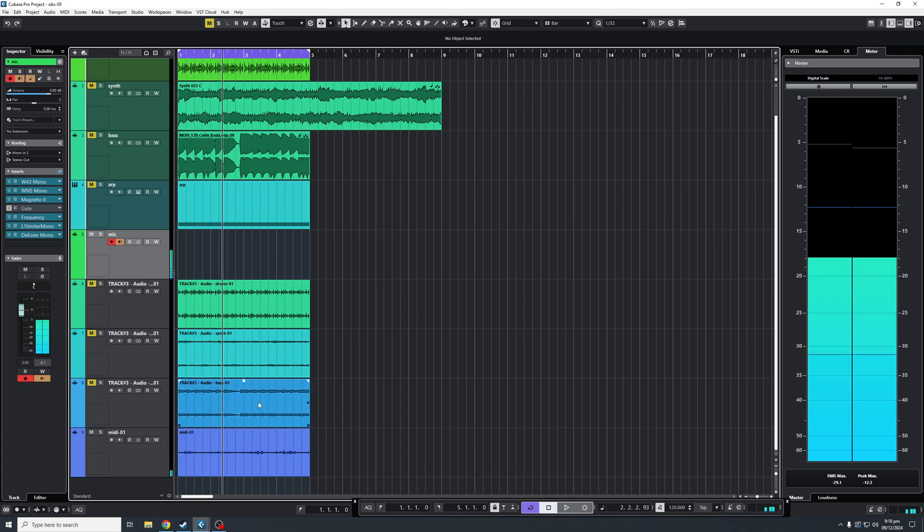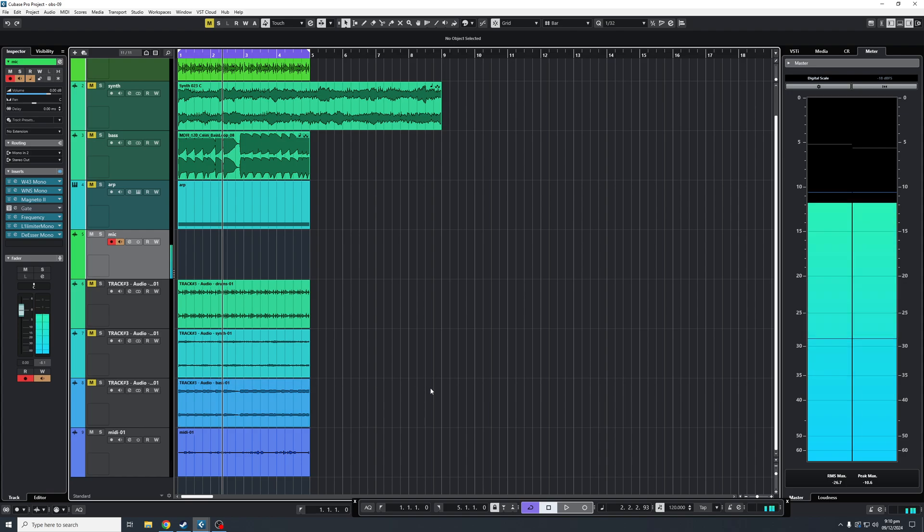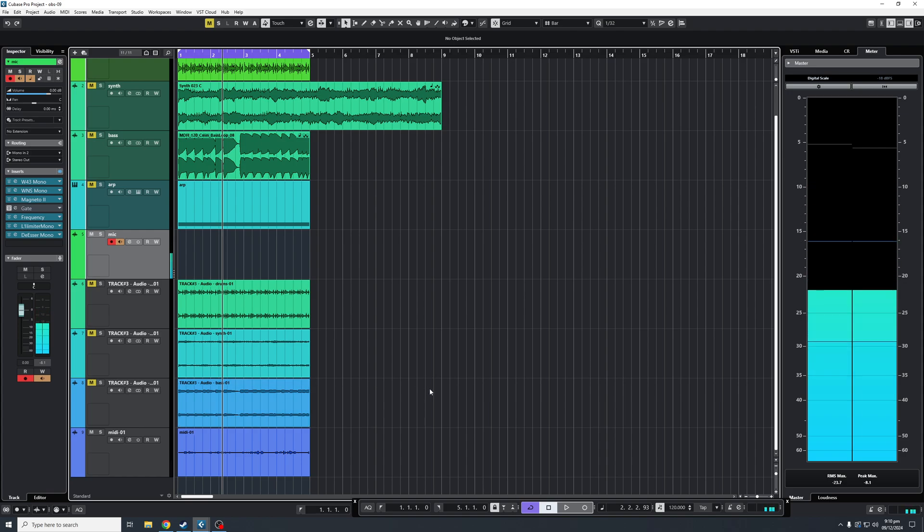And that's as easy as it can get with regards to exporting in Cubase. I hope you enjoyed this video. Don't forget to like and subscribe to the channel and I'll catch you.